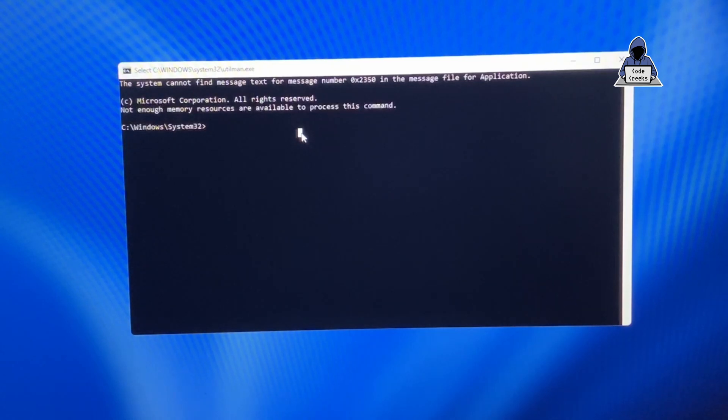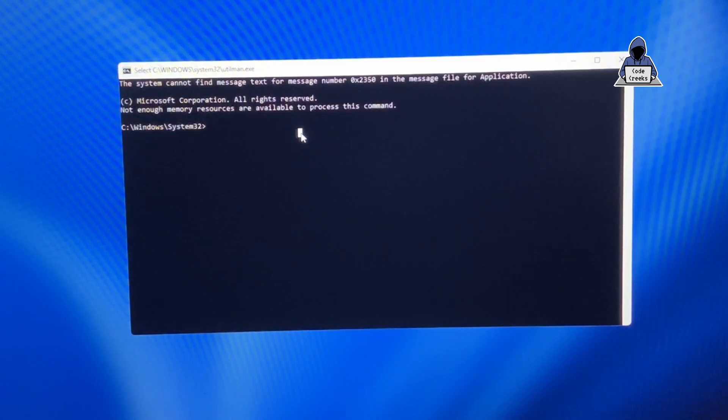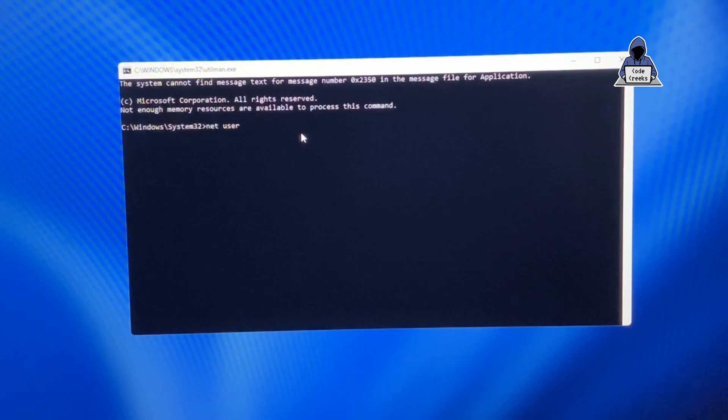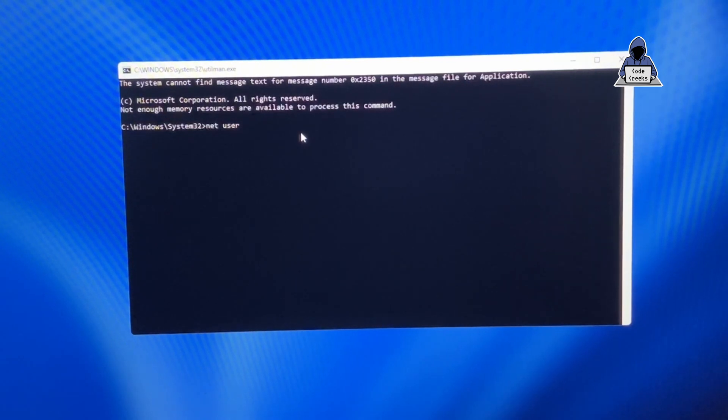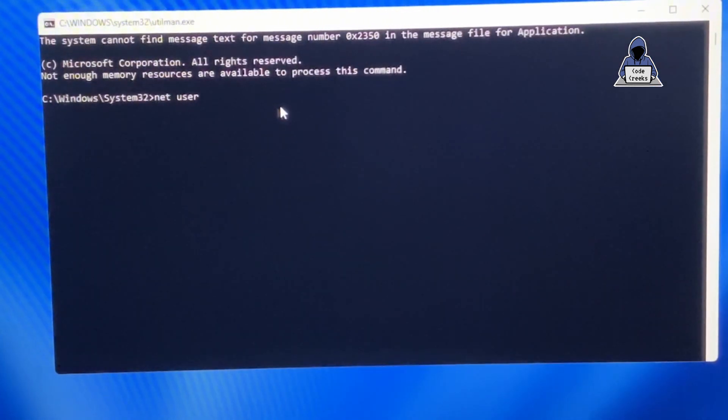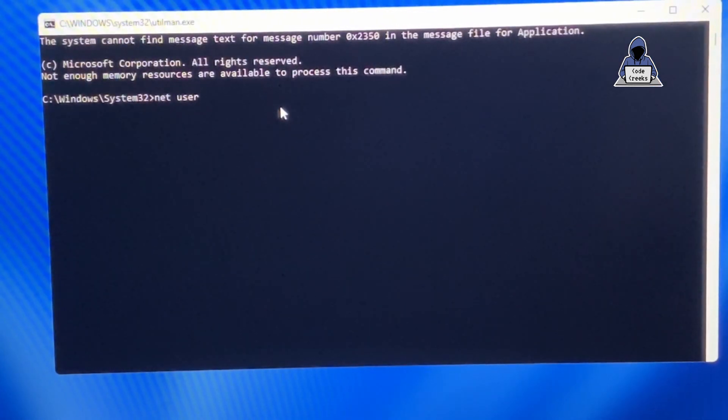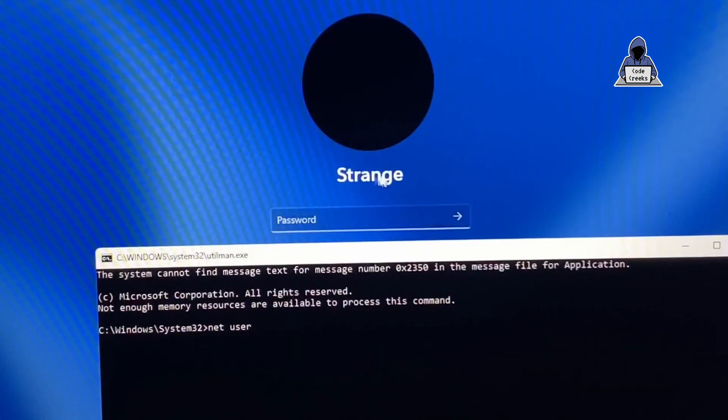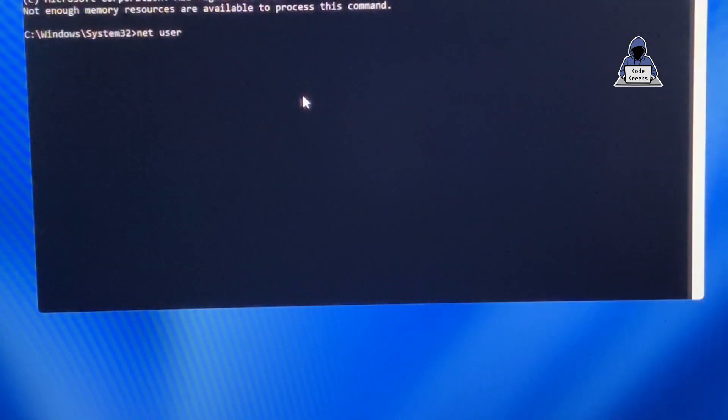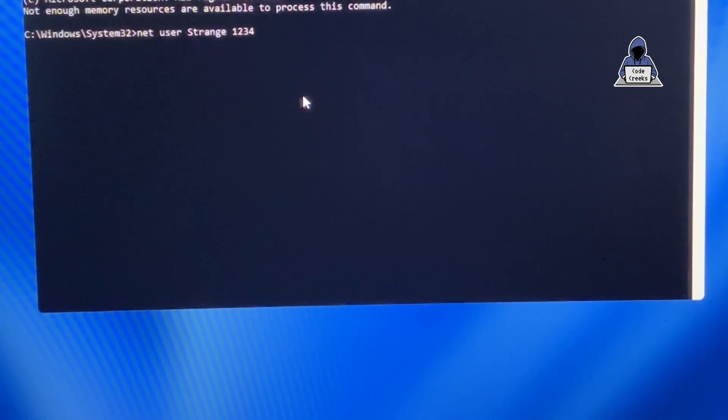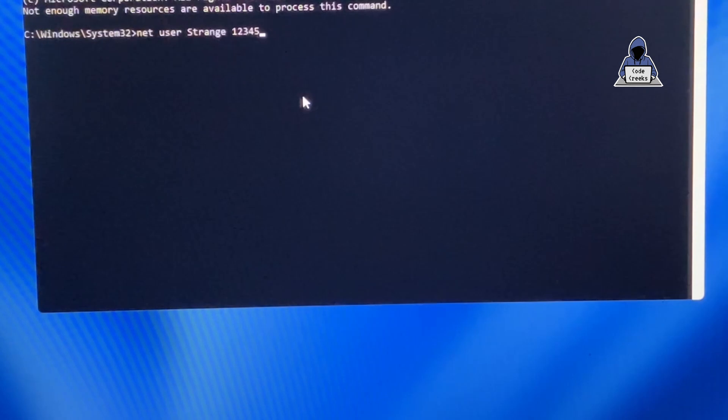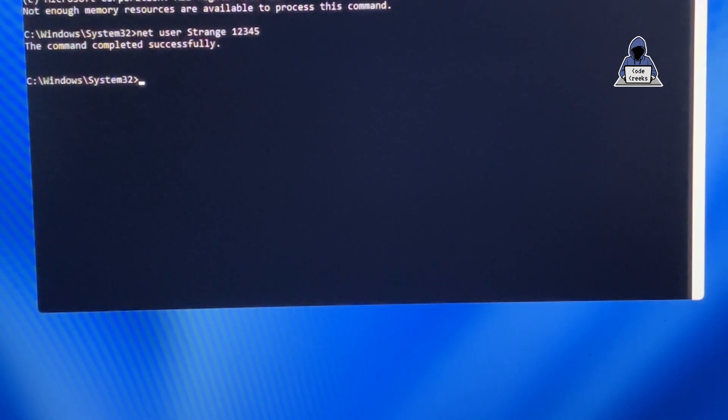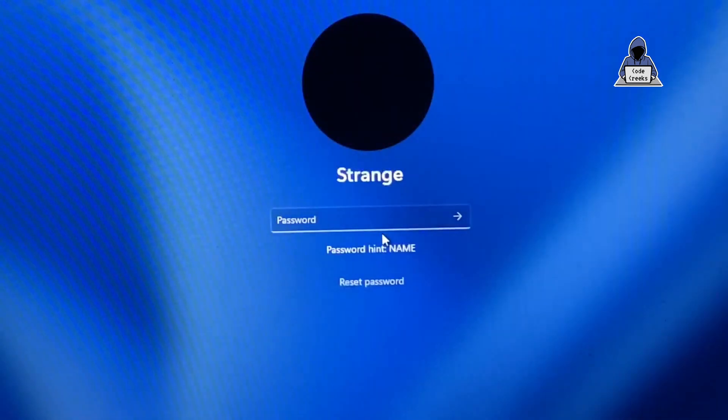Now when we have this command prompt, the next thing we have to do is change the password for the user we are trying to log in. For that we say net user and the name of the user. For example, in here I want to log in to this Strange user, so I will type in Strange, and then the password that I want to set. So I will go for one, two, three, four, five. The command has completed successfully.